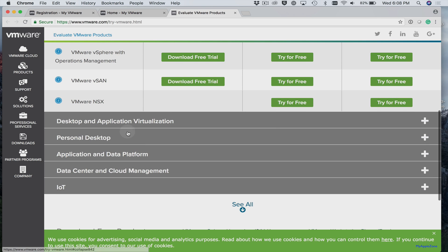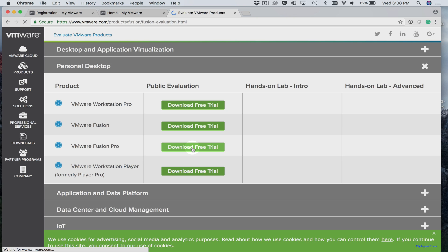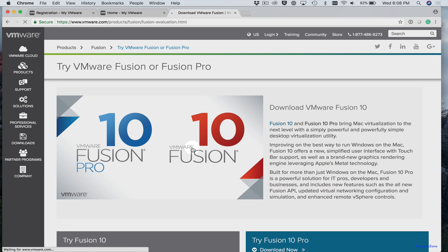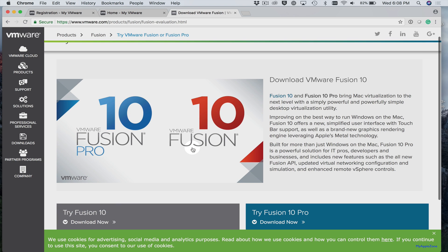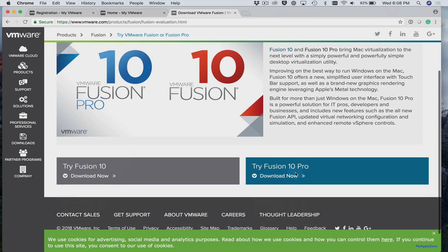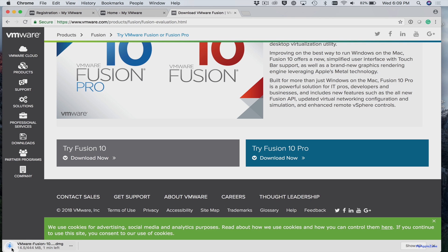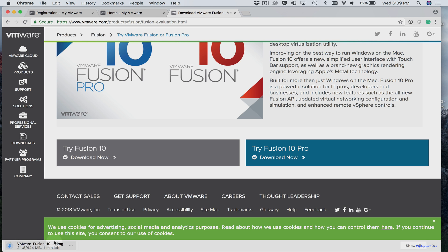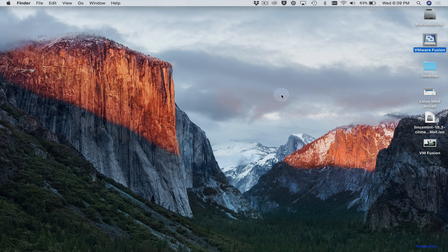You'll come down here to Personal Desktop. And you'll go to Fusion Pro. Select Download Free Trial. Download Now. And you'll see down here that it's downloading.